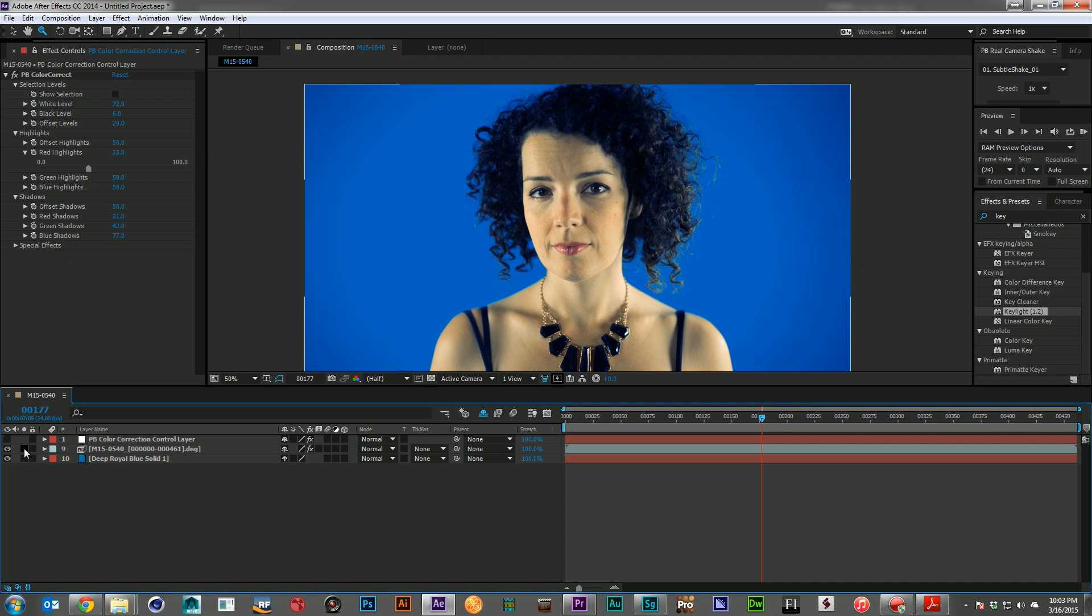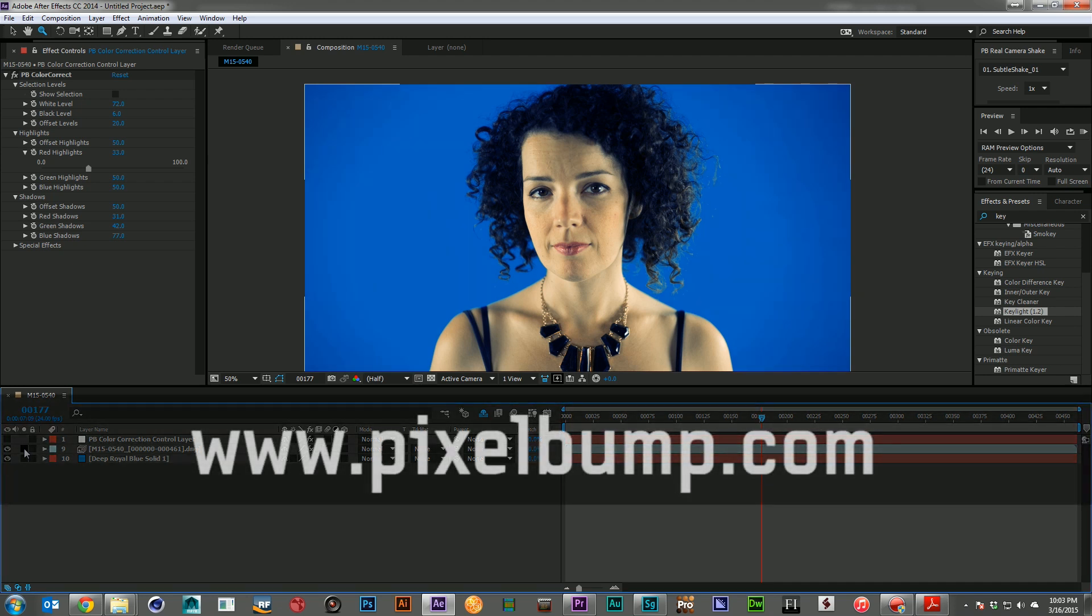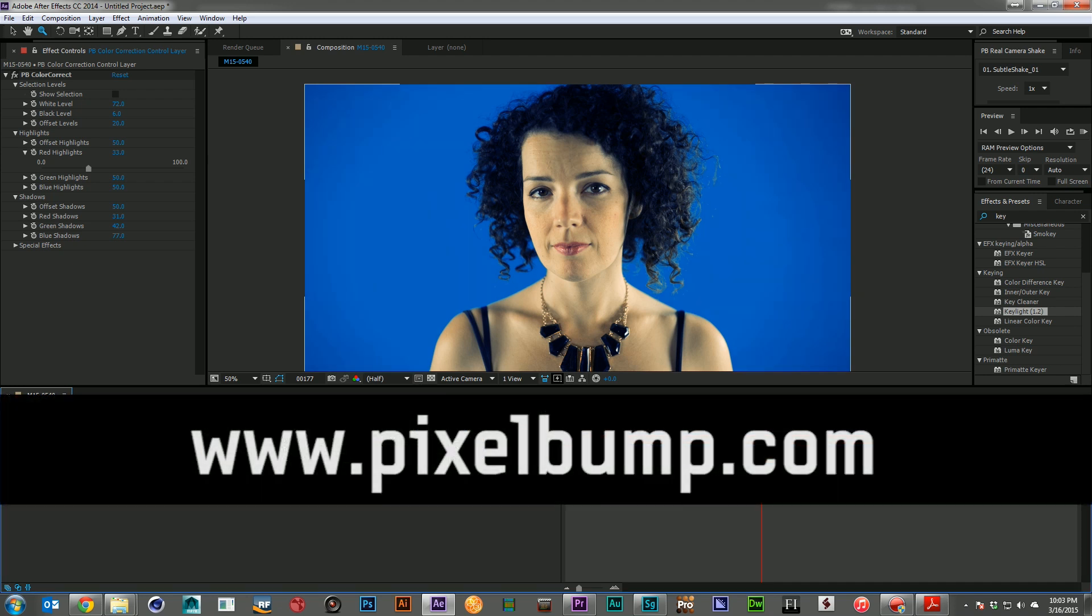So I think that's about where we're going to leave this one. I hope you've enjoyed this week's tutorial. And I hope you've learned something you can use in your work. If you have any questions, you can always hit me up on Twitter or Facebook, Google Plus, down in the comments, send me an email. And if you want to keep learning, we have more great tutorials for you to use and other great assets for you to use in your work over at pixelbump.com. Thank you so much for watching. Go and create. Have a great day.